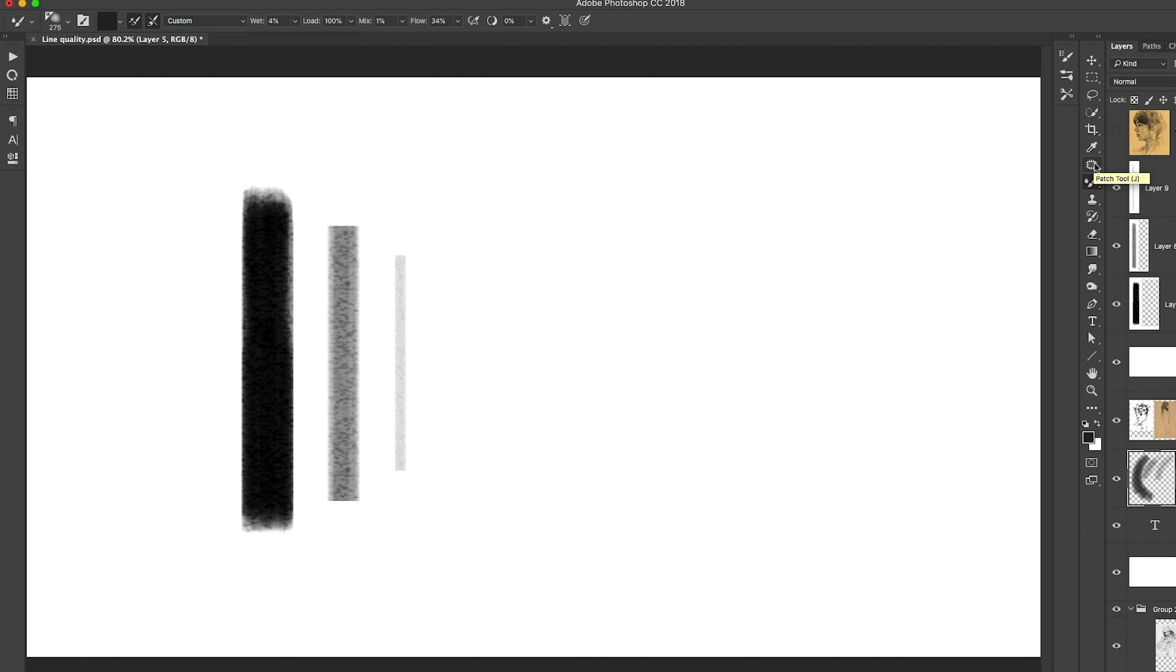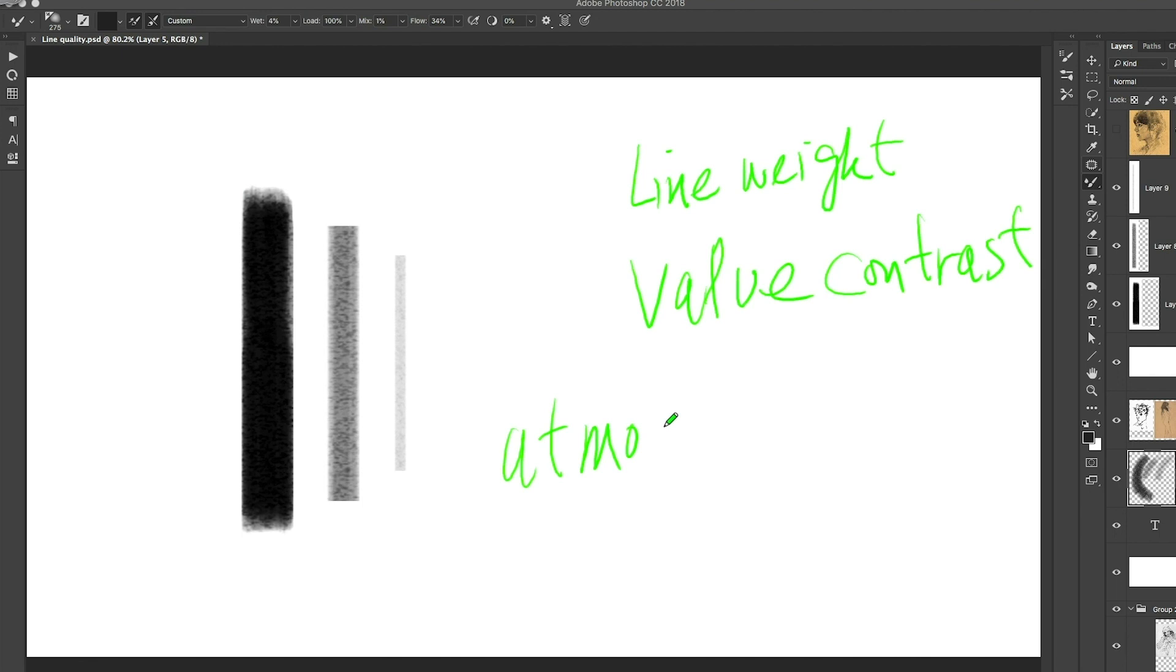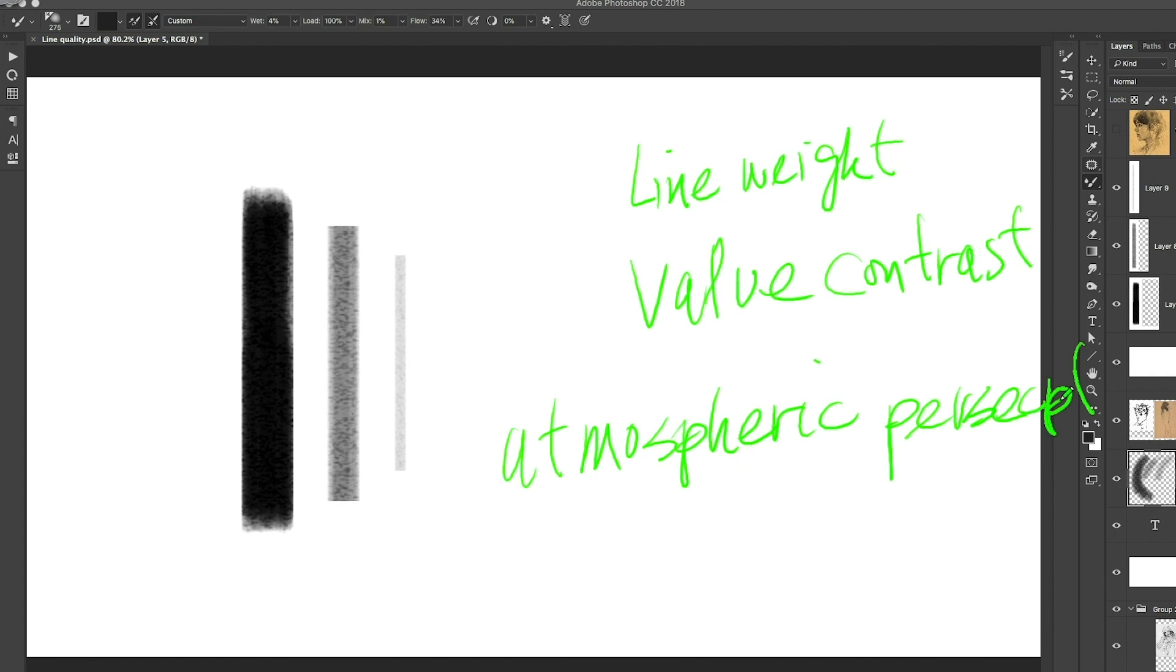And the value contrast gives that sense of atmosphere. So they call it atmospheric perspective. One of the easiest ways to convey depth in space. And depth is one of the elements of design.